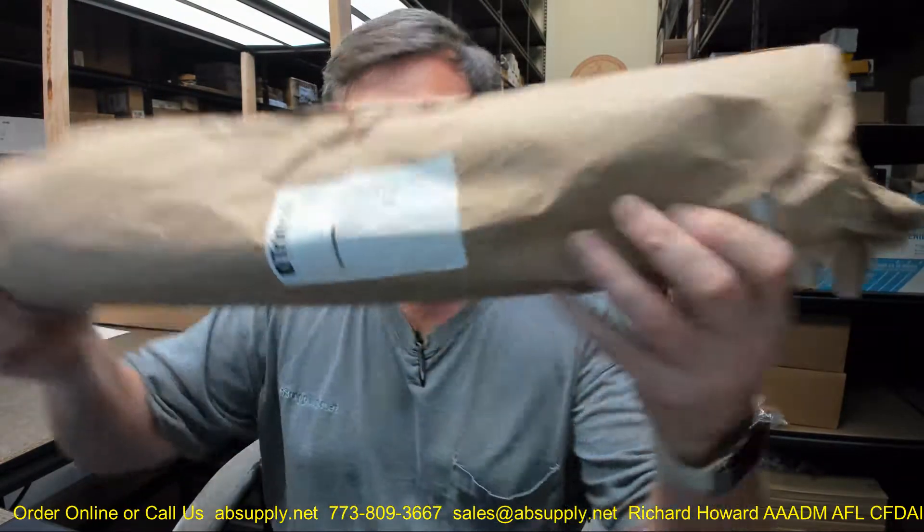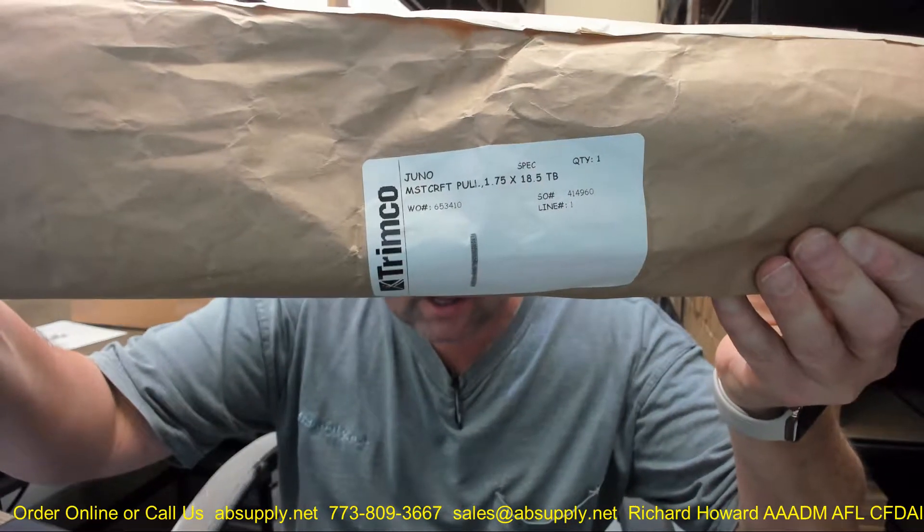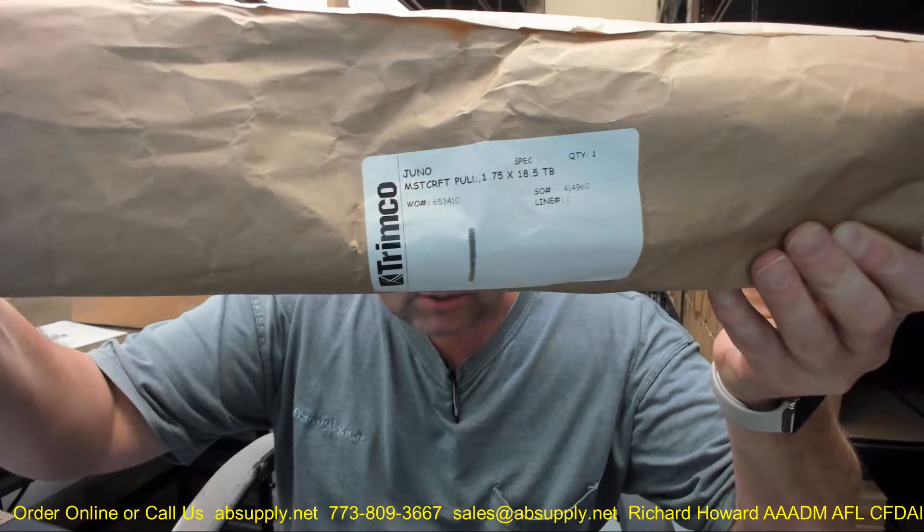This is literally going to be a video review of removing it from the packaging — I've not seen it yet. I don't know what it's going to look like.